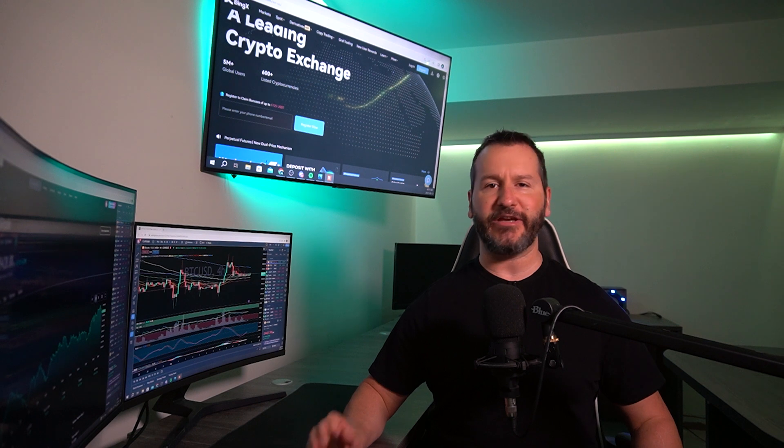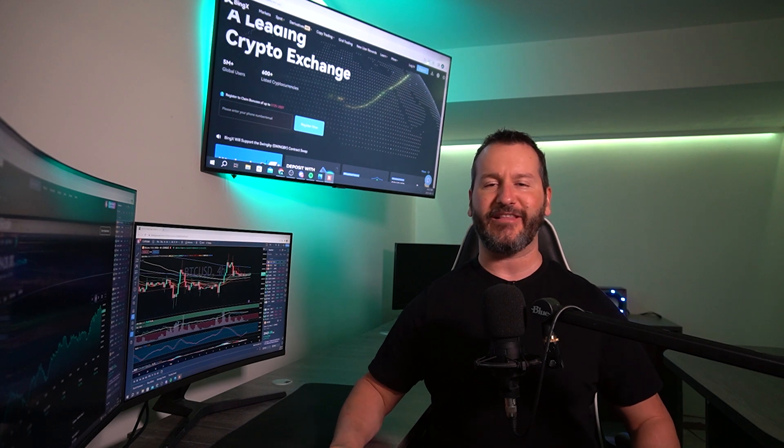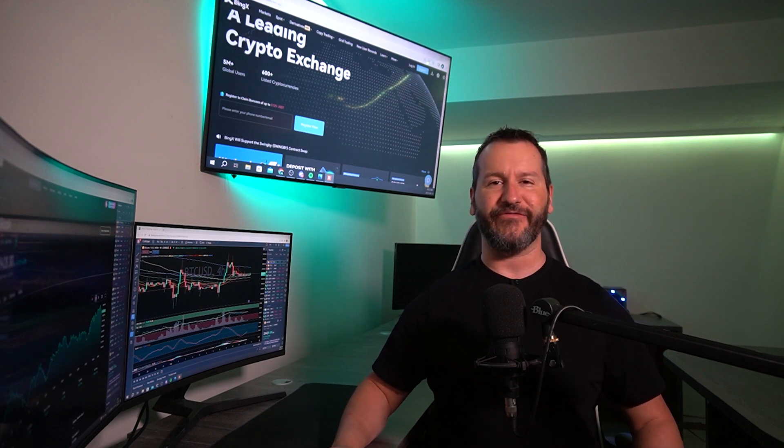In this video, I'm going to show you how to set up a trailing stop loss on the BingX Futures Market. This video is not financial advice and is for educational purposes only. If you get some value out of this video, don't forget to leave me a like and hit subscribe for future content. Let's get into the video.